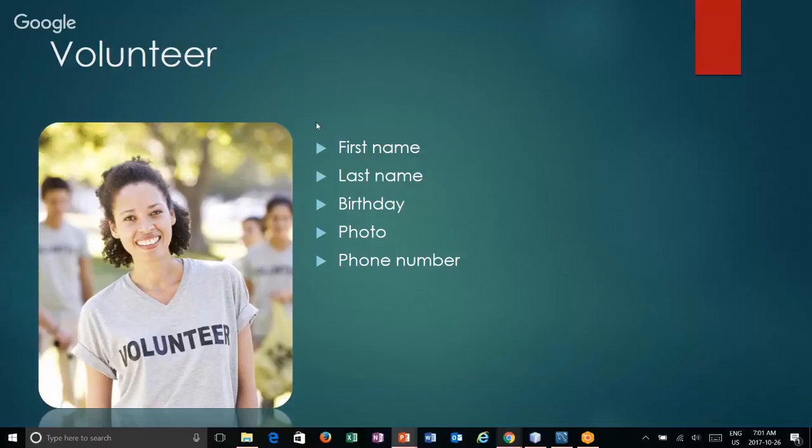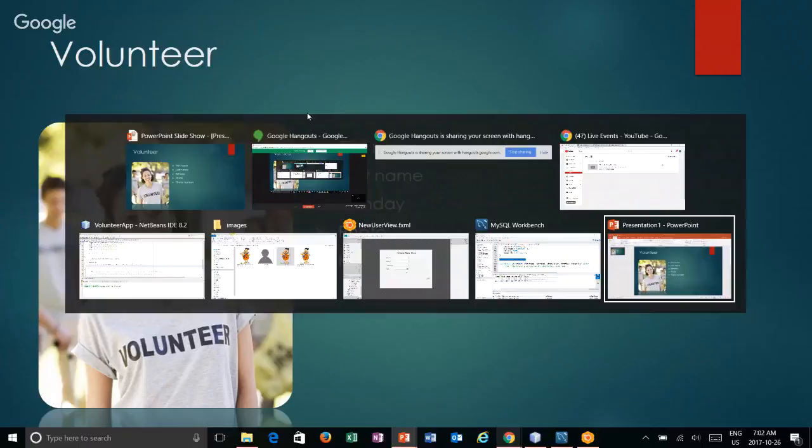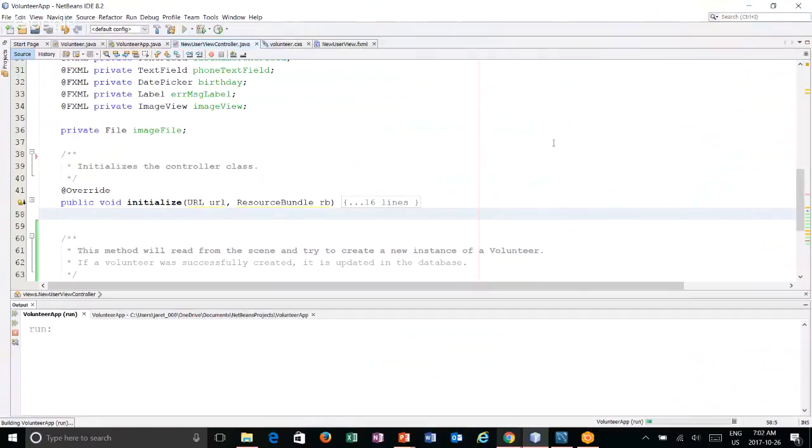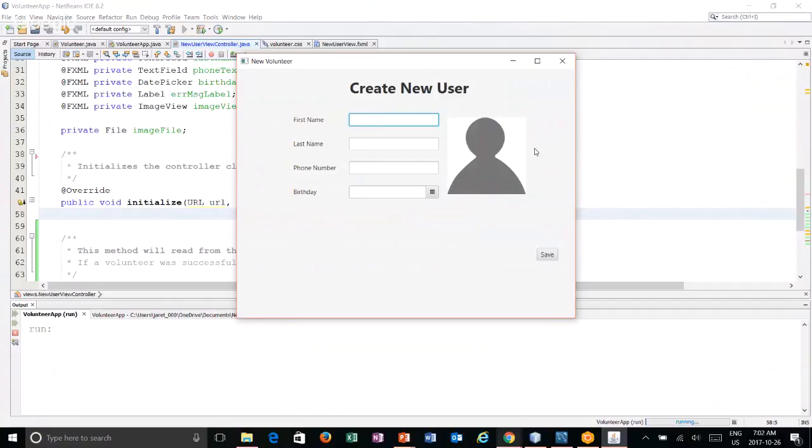In this video series, we are creating an app in Java to store volunteer information. In the last video, we created the ability to have a default image showing in our GUI. We updated our GUI so that we see the default image of the person. But if we wanted to change that, we need a way of doing it.